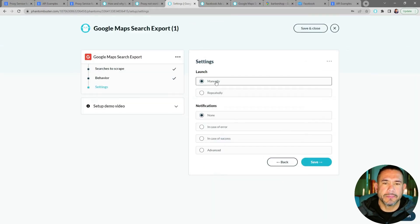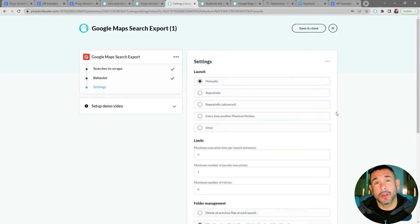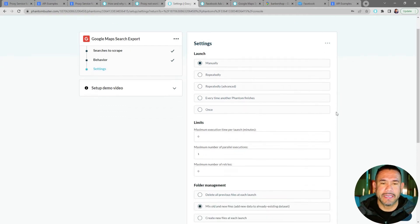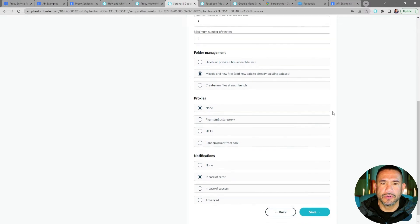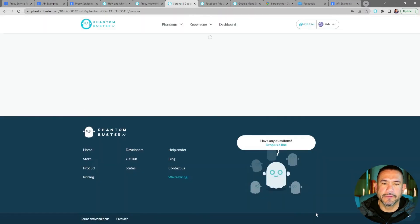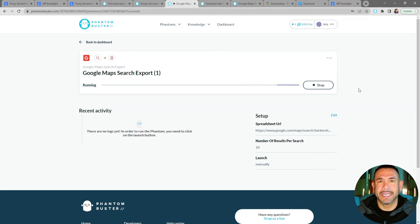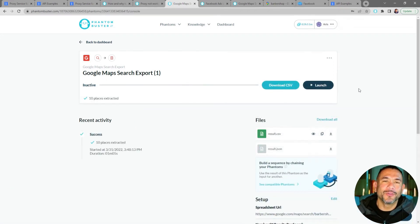I'm going to choose to run this manually and notify me in case of an error. Then I'll click on the three dots at the top right and choose Show Advanced Settings. This is where I tell the phantom to use the proxy I set up through Bright Data. I'll scroll down to Proxies, choose Random Proxy from Pool, then select my Bright Data proxy. I'll click Save, and now my Google Maps Search Export phantom is ready to launch. I'll click Launch — depending on how many search results you're scraping this may take some time.